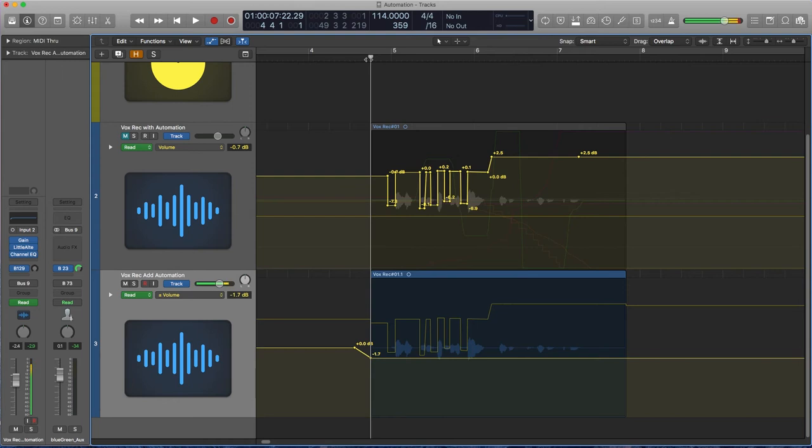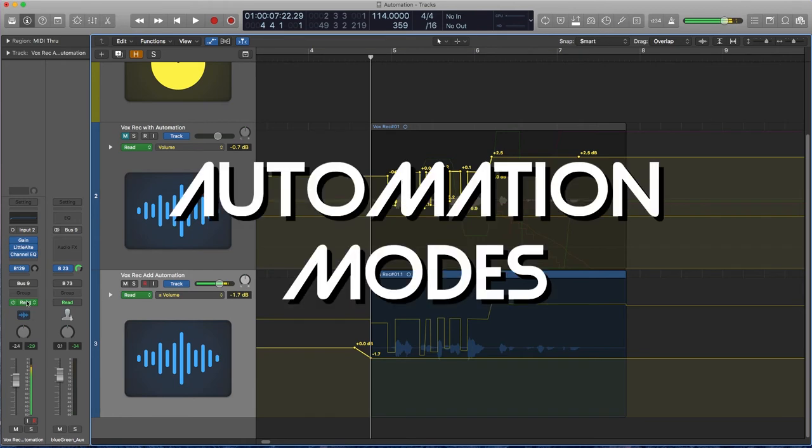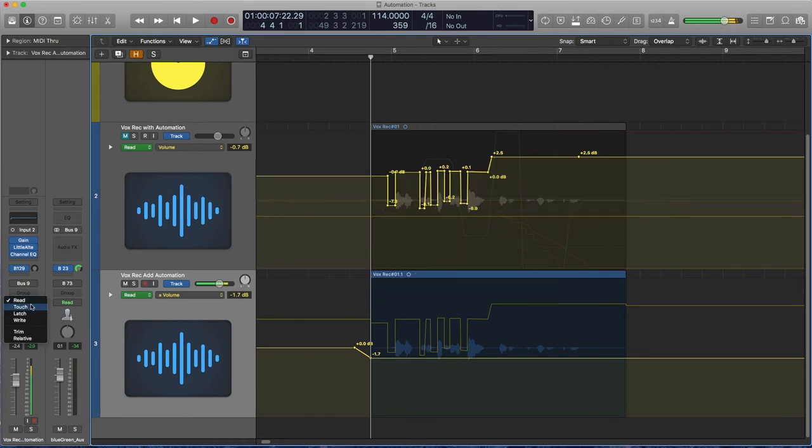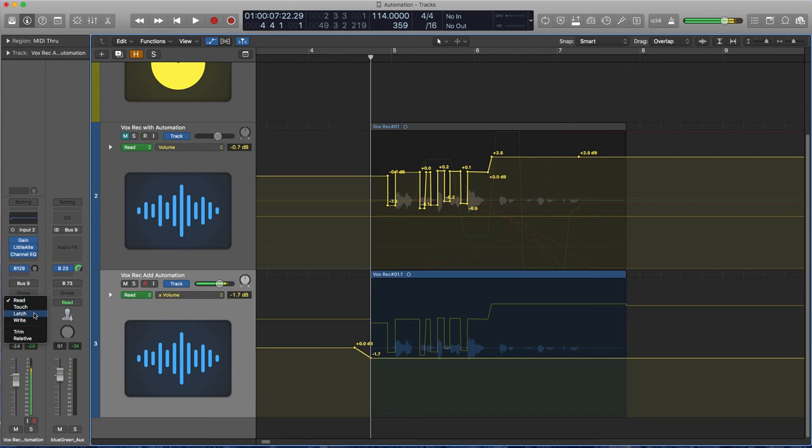Now for automating other stuff, you don't have to draw everything in. You can go into one of the automation modes, touch or latch. I recommend you do not use write because it'll overwrite all of your automation, just touch or latch. And I'm going to show you how you do that.